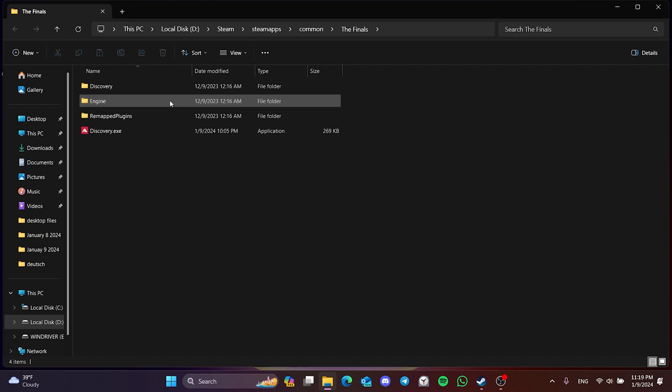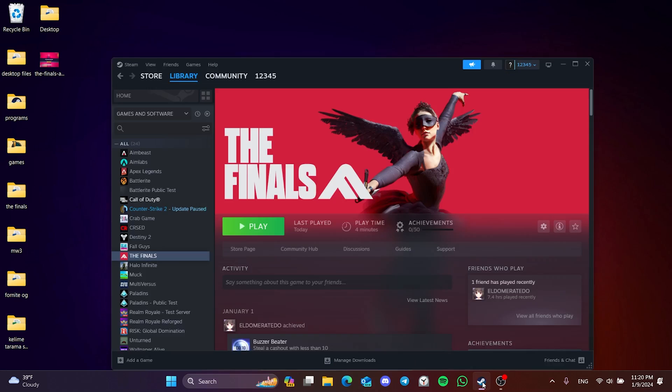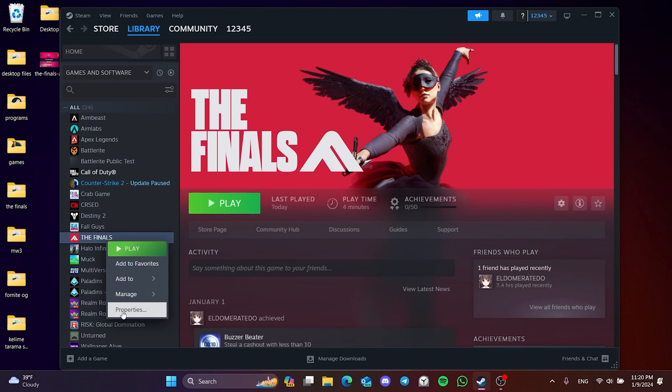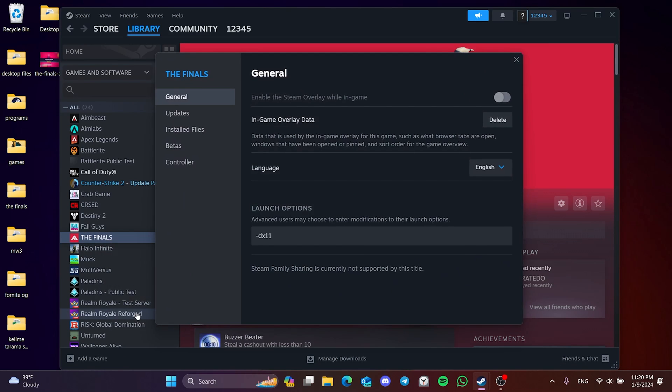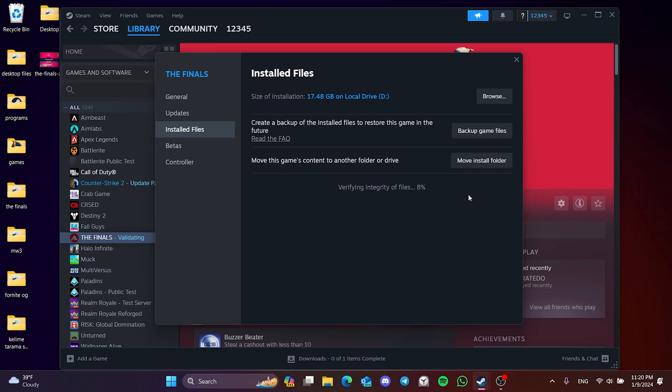we will bring these deleted files back with the next step. To bring back the files we deleted, we open Steam and right click on the finals again. Then click properties. After that, click on installed files and then click on verify integrity of game files. This may take some time.